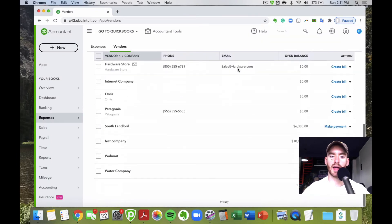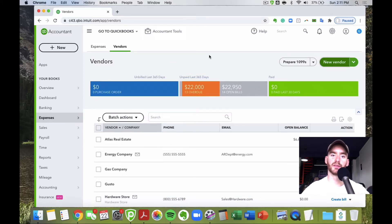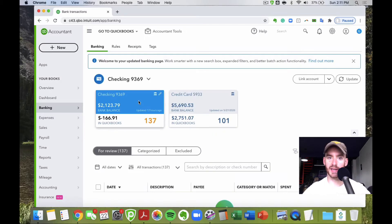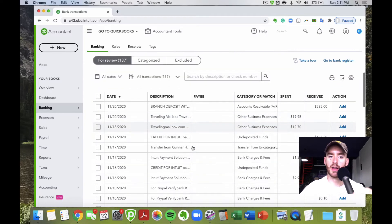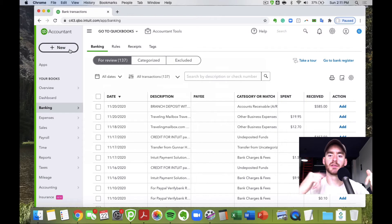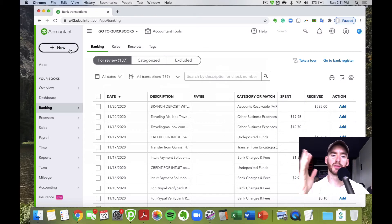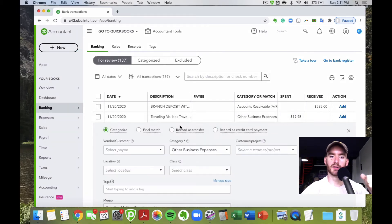Once your expense accounts and vendors are set up, you're ready to start making expenses and bills. One way to do it is through your banking feed. If you're working on a cash basis and just want everything categorized correctly for tax purposes, you can go through your bank feed and do it from there without creating expenses and bills as you go.